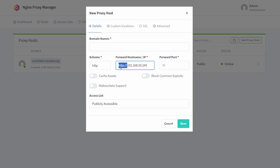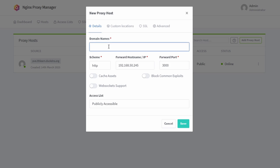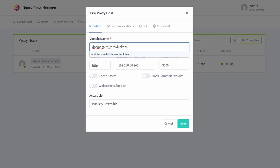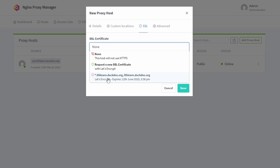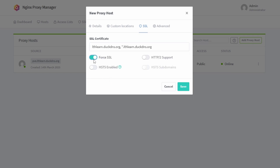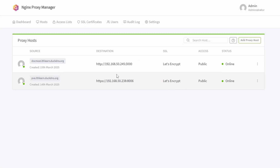Set the port to 3000, leave it at HTTP, then type in your DocMost subdomain — for example, docmost.lthlearn.duckdns.org. Click Enter, enable WebSockets, go to the SSL tab, enable SSL, force SSL, and click Save.